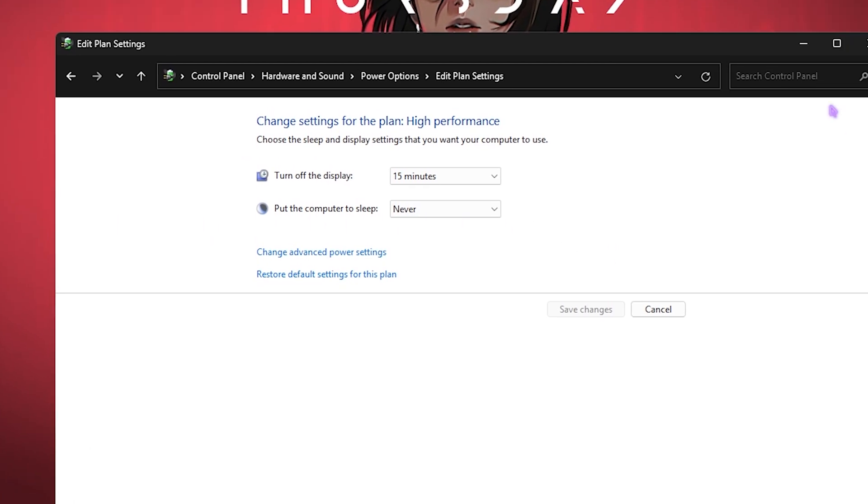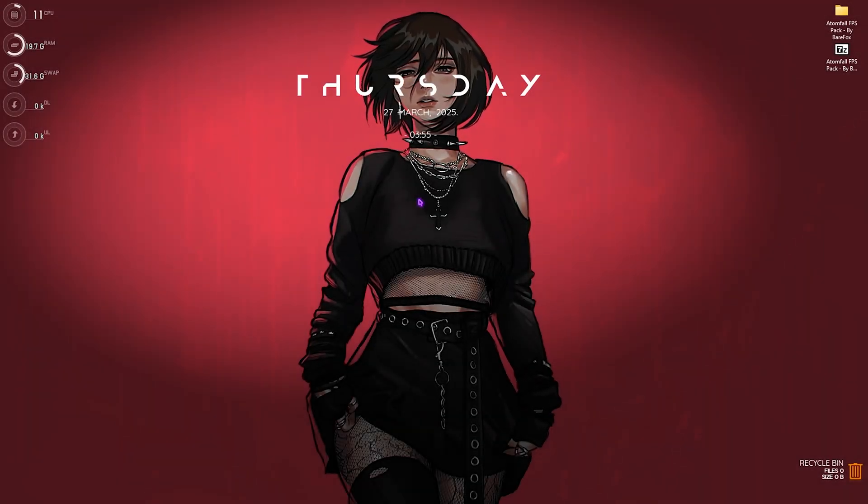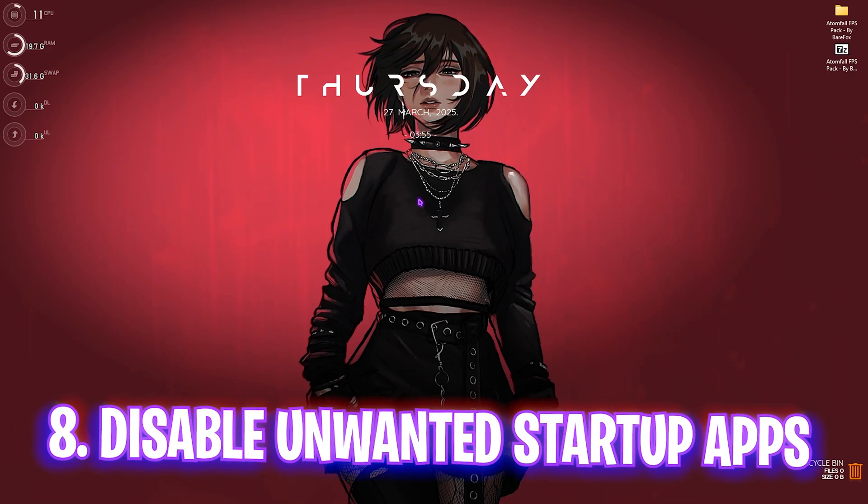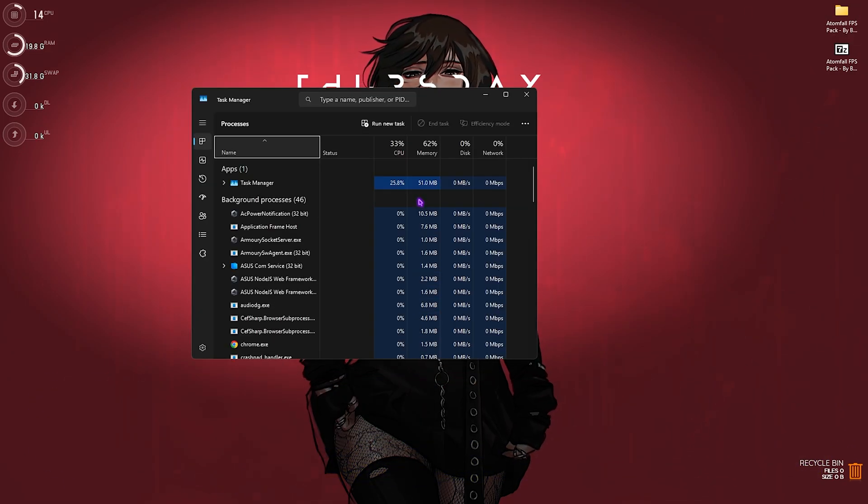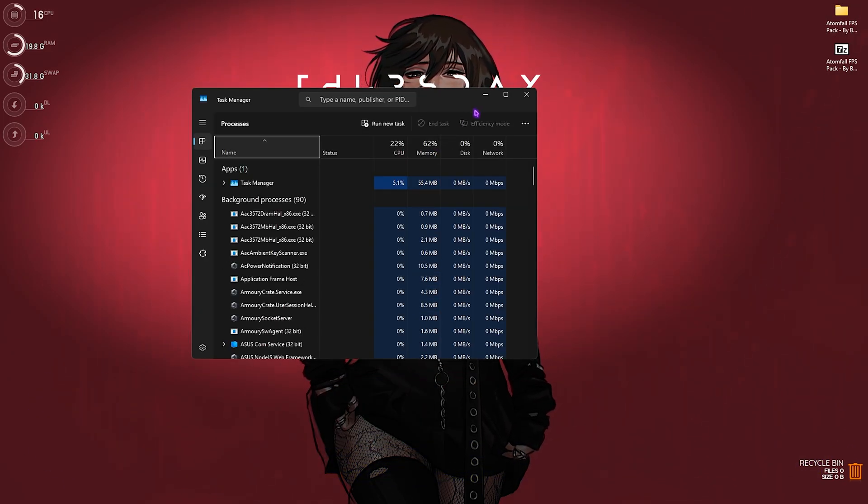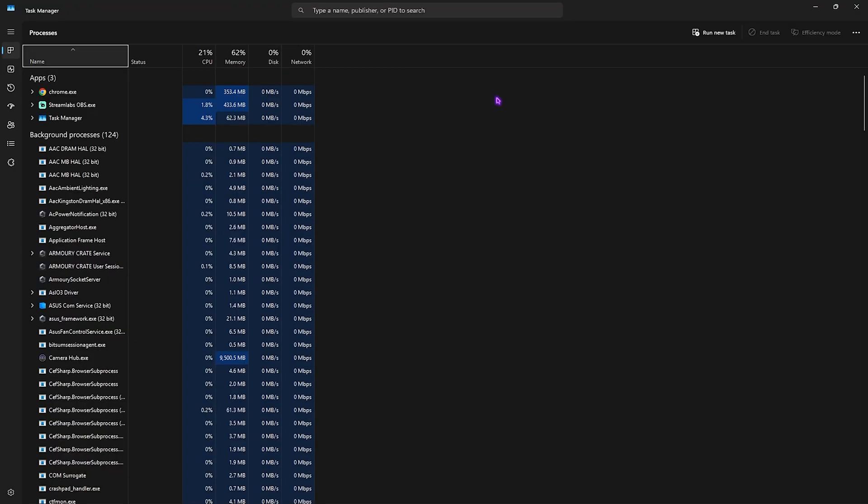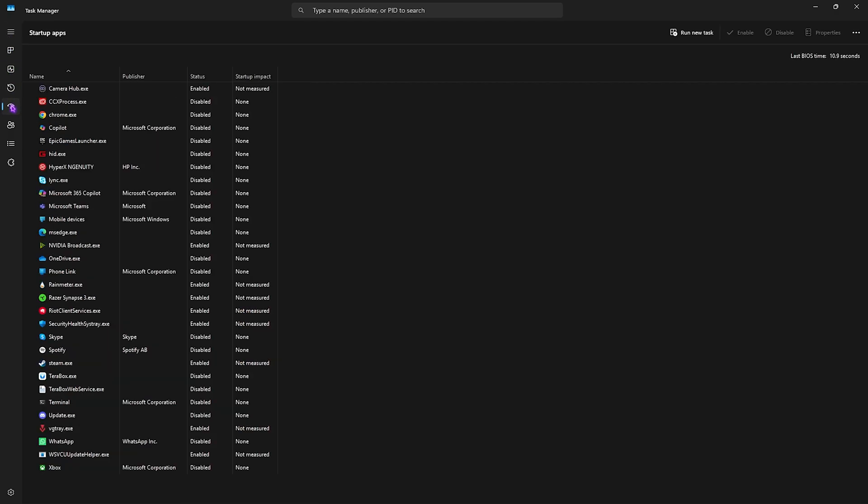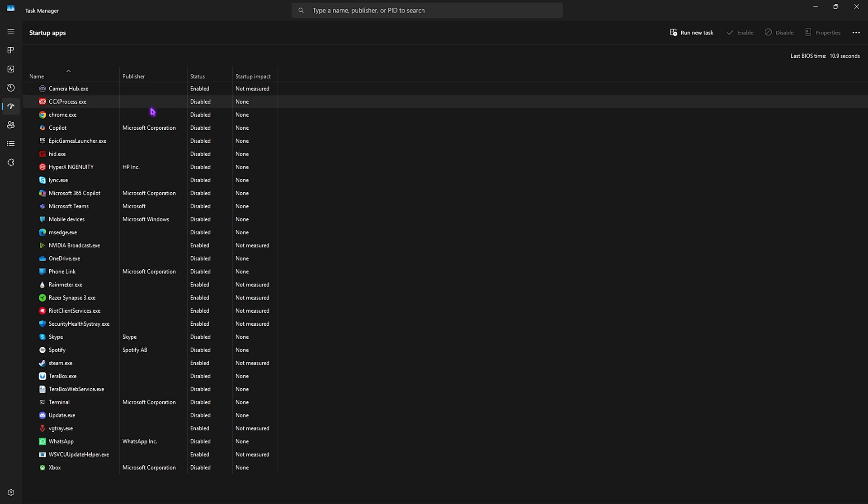Next step is disabling all unwanted startup applications. Press Ctrl+Shift+Escape altogether on your keyboard - this will open up your Task Manager. Head over to the fourth tab which is Startup Apps and start disabling all unwanted startup applications on your PC. These applications start running their services right after you boot your PC, which makes your PC booting slow and runs a lot of processes while you're gaming. Simply disable all applications that you do not use right after the boot of your PC.